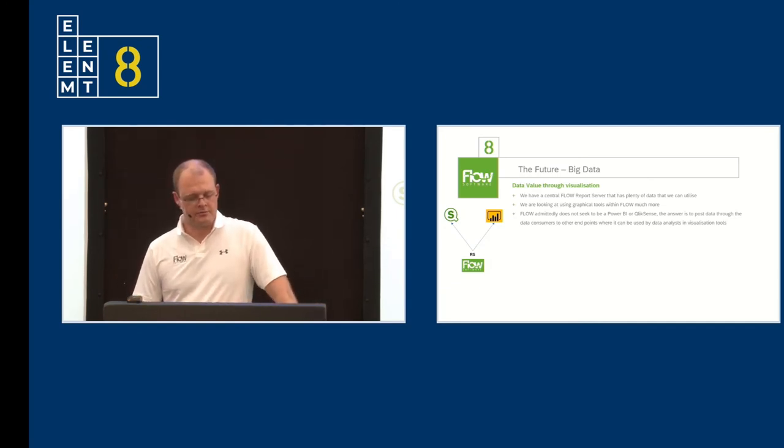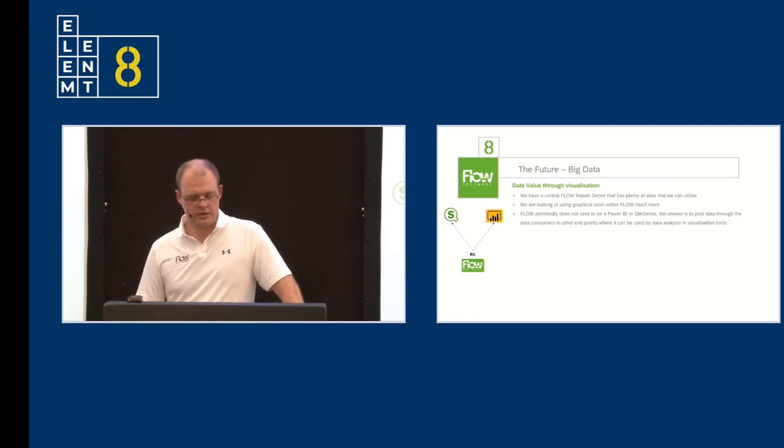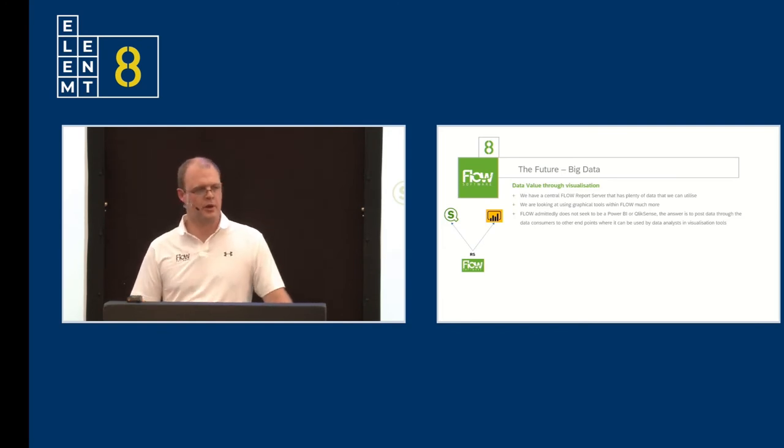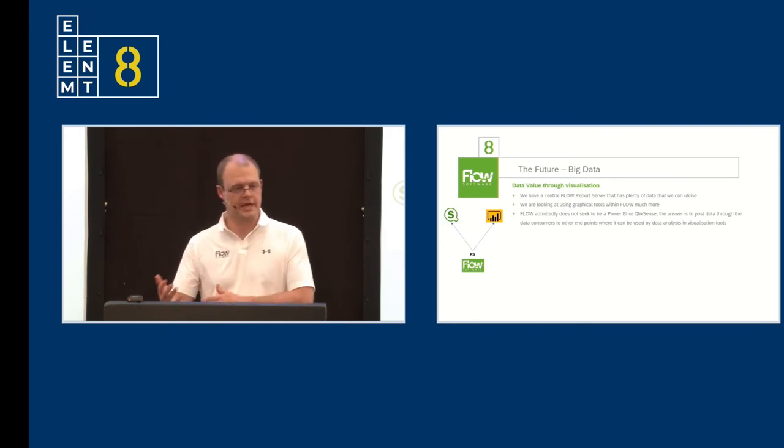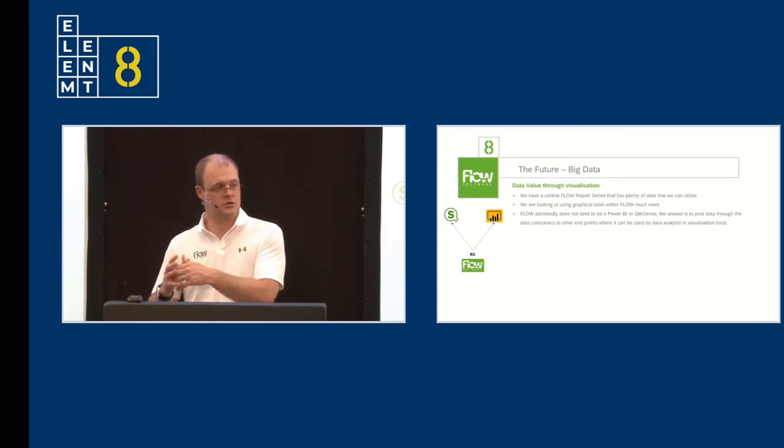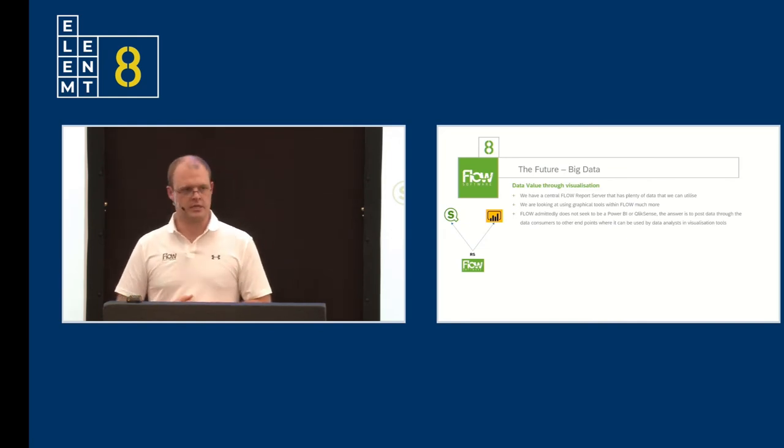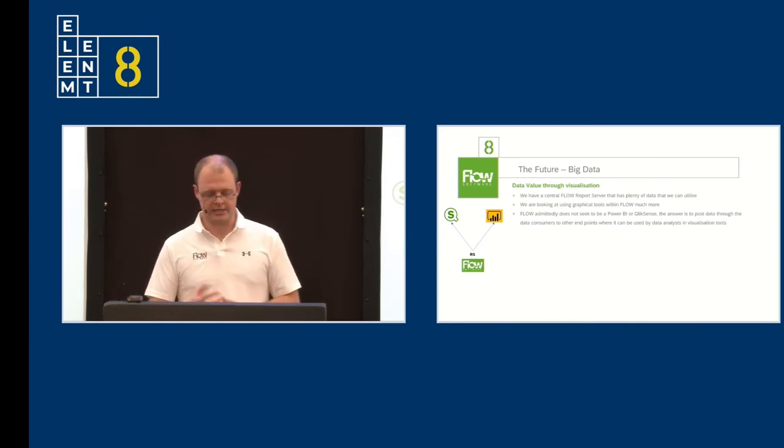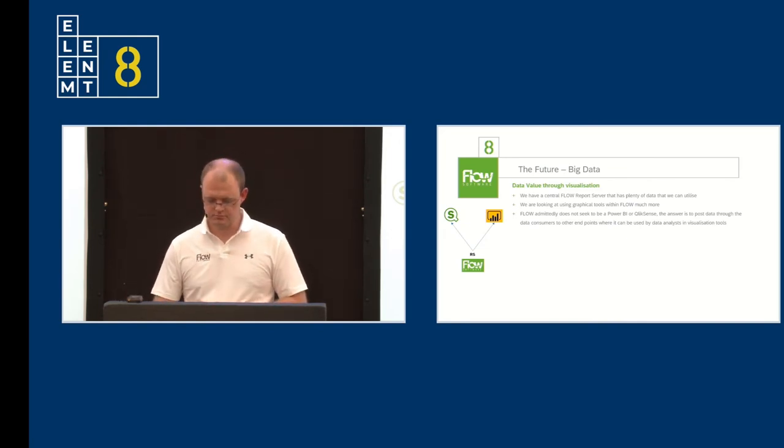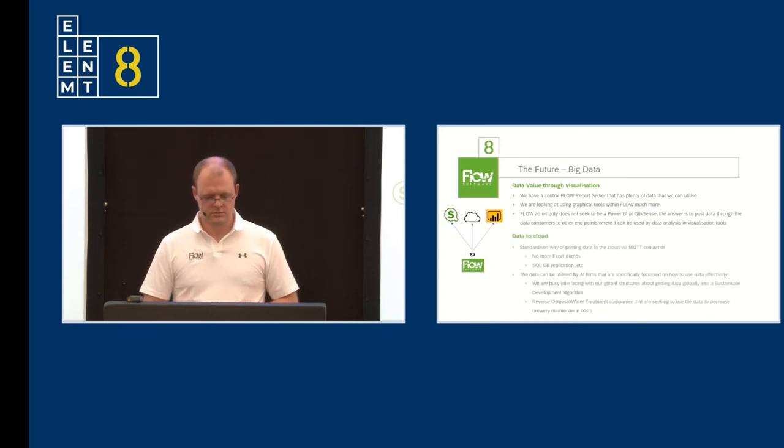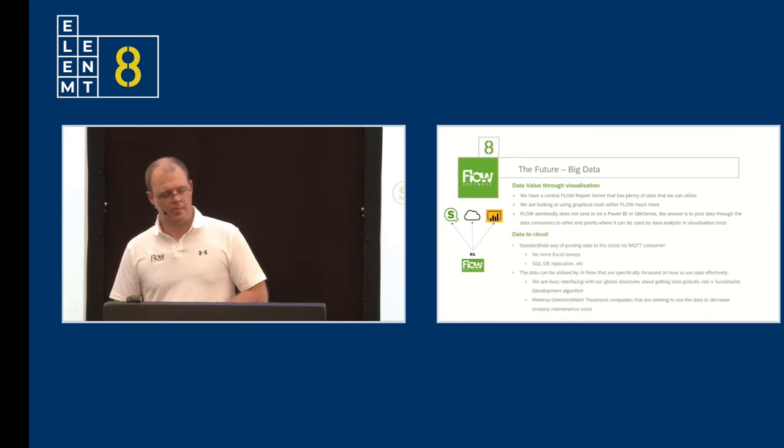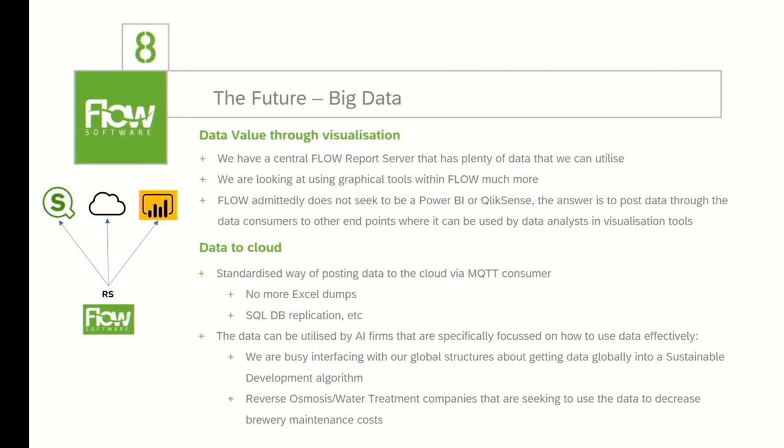As I mentioned, Flow admittedly does not seek to be a Power BI or Qlik Sense. The answer is to post data through to a database using the consumer functionality on the report server. And as I said, we're doing that right now. And then data to the cloud. It's a standardized way of posting data to the cloud via MQTT consumer. Flow have rapidly taken on this industry standard, which is awesome. There's no more SQL database replication and no more Excel dumps where I need to Excel dump from this plant and that plant, and then send that through to someone to interrogate it.